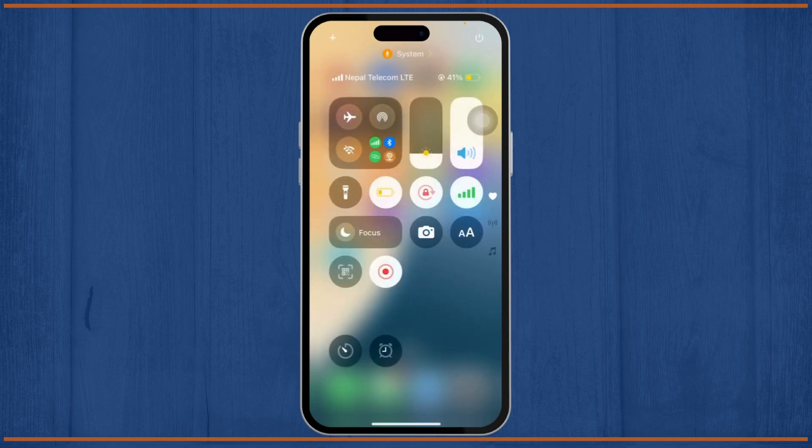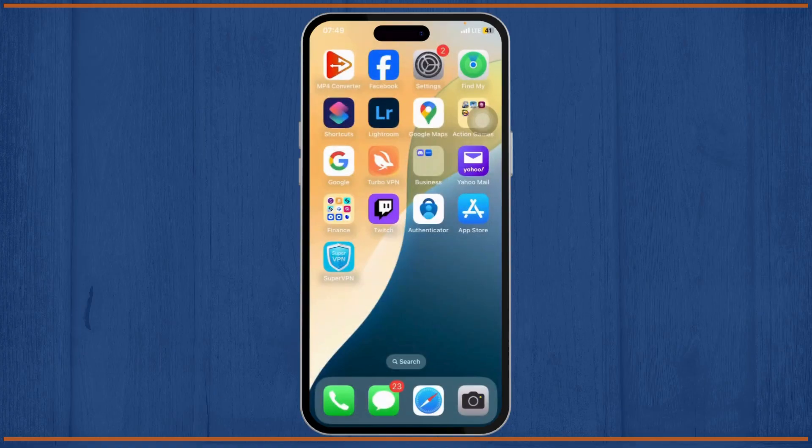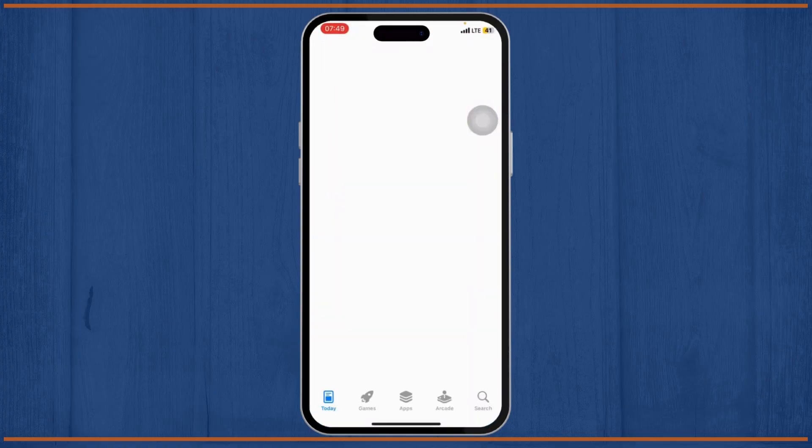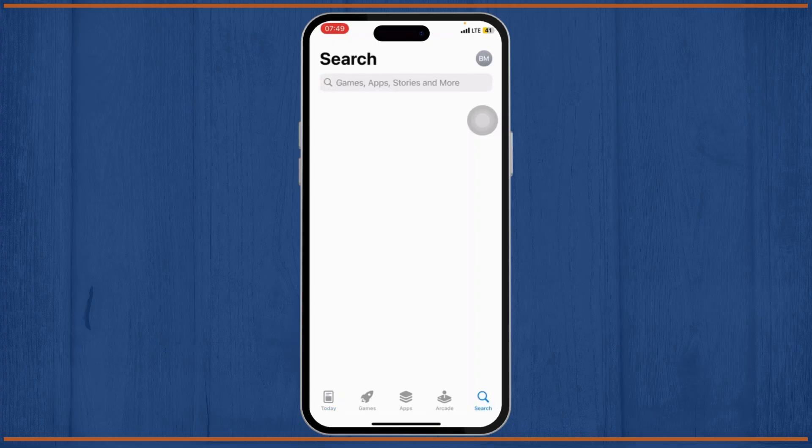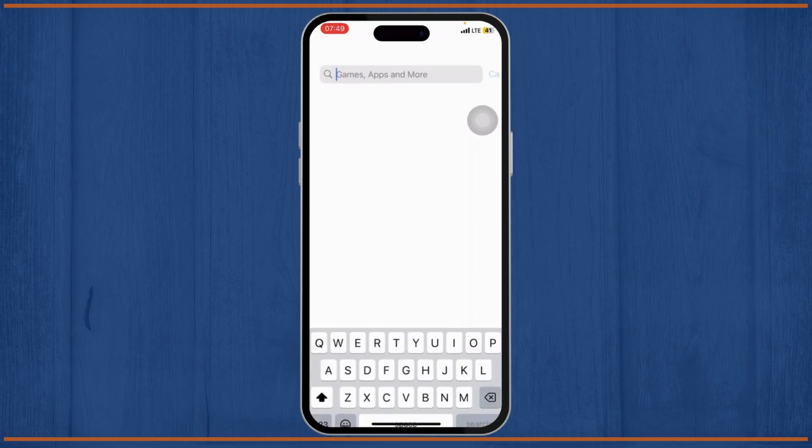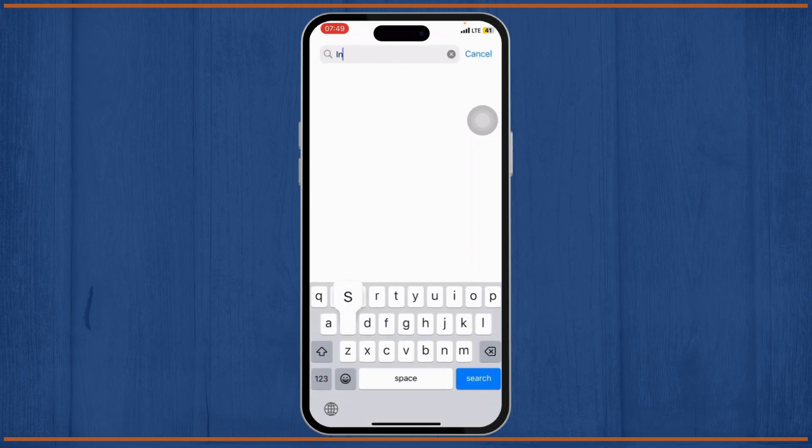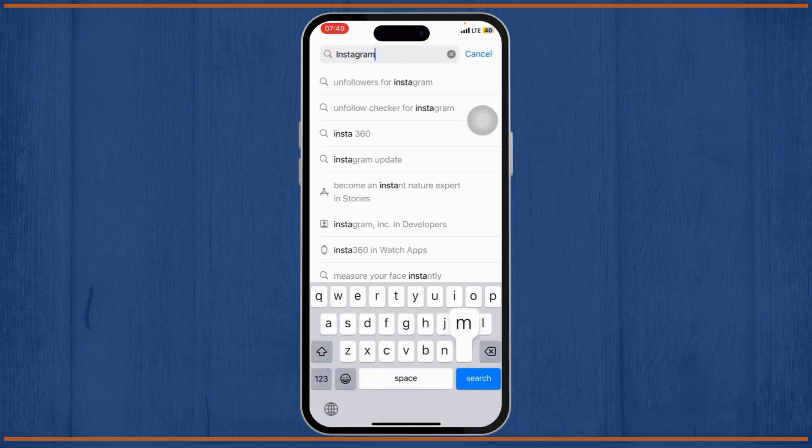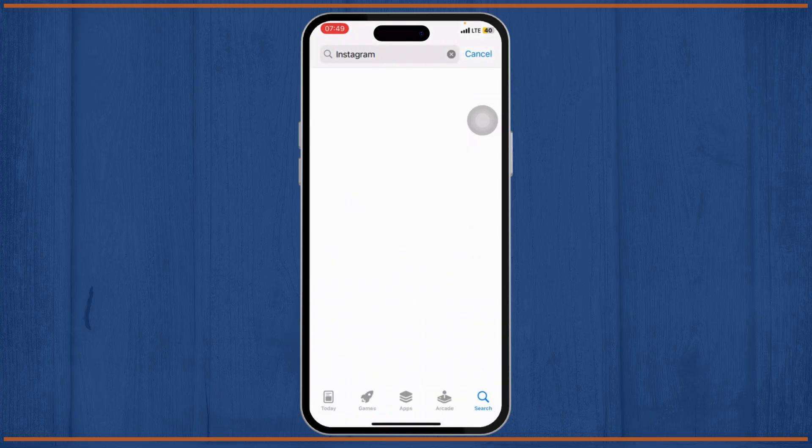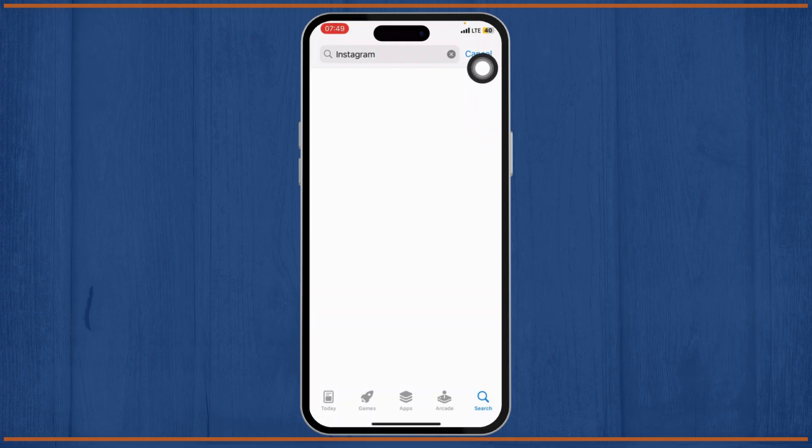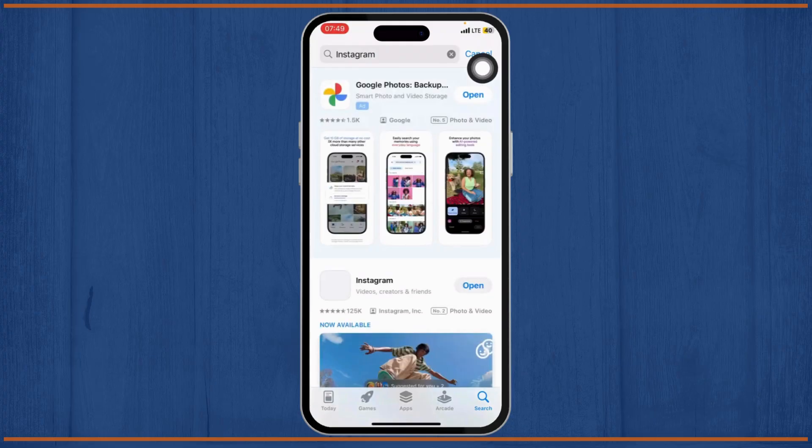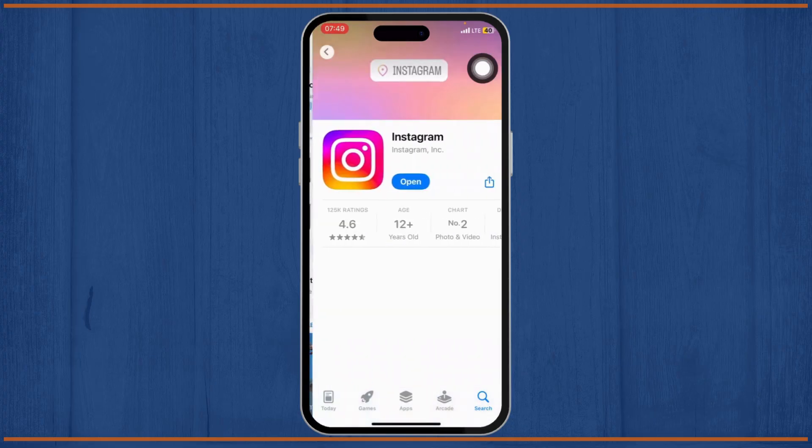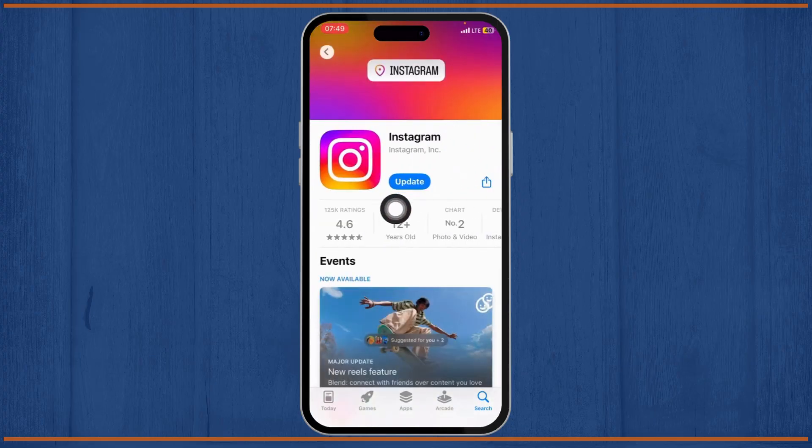Next, you will need to update your Instagram app. For that, head over to your App Store. Go to the search bar on the bottom right and search for Instagram. Check if there is an update available. If there is an update button, tap on update to update your app.